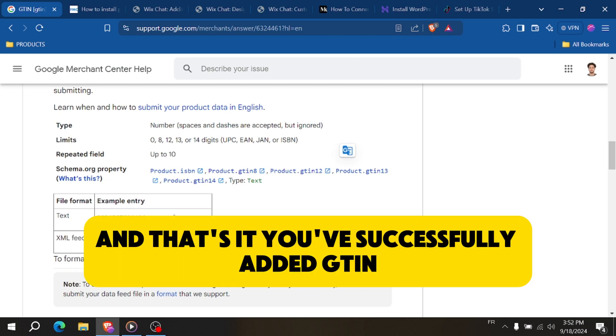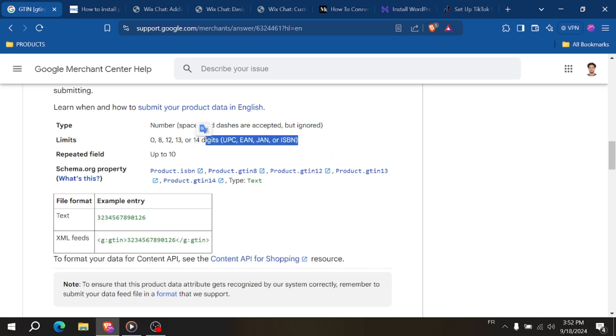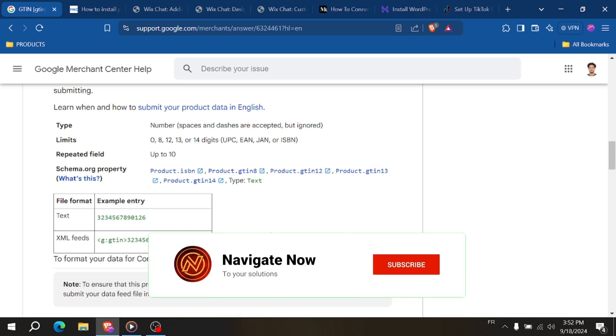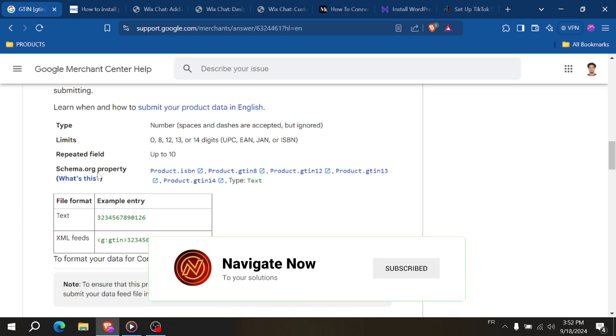And that's it. You've successfully added GTIN and MPN to your Google Merchant Center for Shopify. This helps ensure your products are accurately listed on Google. For more tips, check the description below, and thanks for watching.